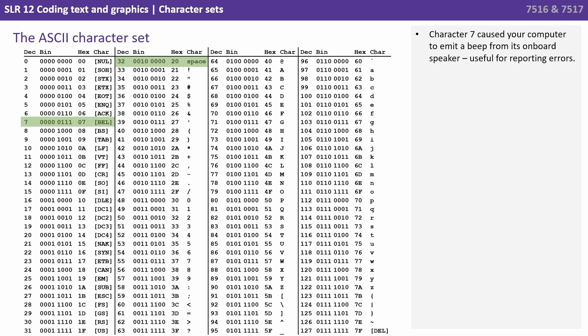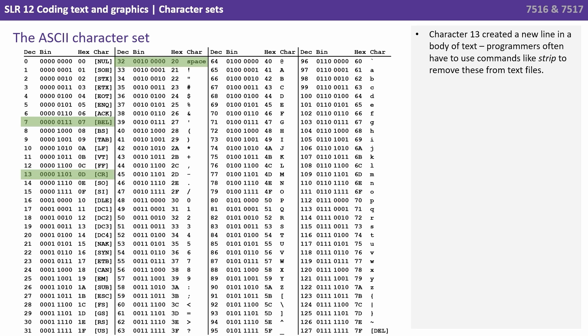Character 7 caused the computer to emit a beep from its onboard speakers, useful for reporting errors. Character 13 created a new line in the body of text. Programmers often have to use commands like STRIP to remove these from text files.